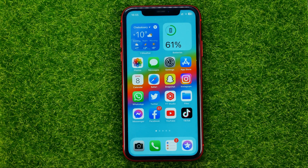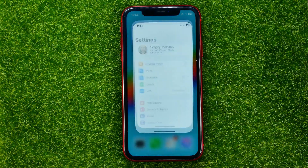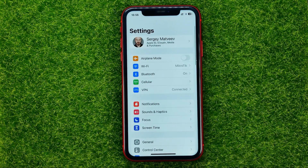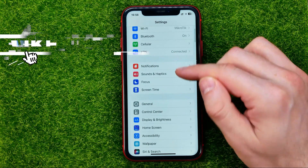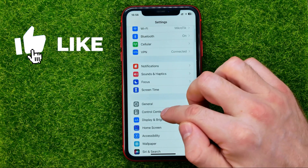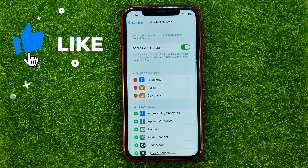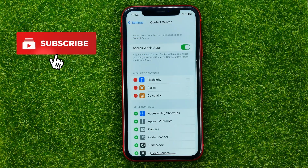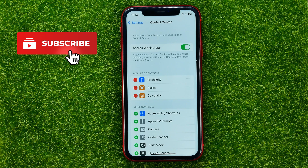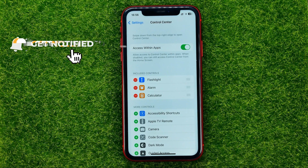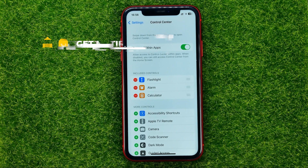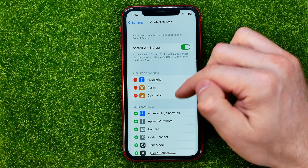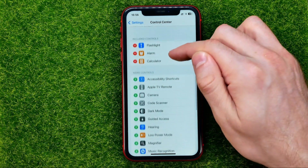So let's get started. First off, head over to Settings, then scroll down a bit until you find Control Center — and that's where you can add a shortcut to your control center.